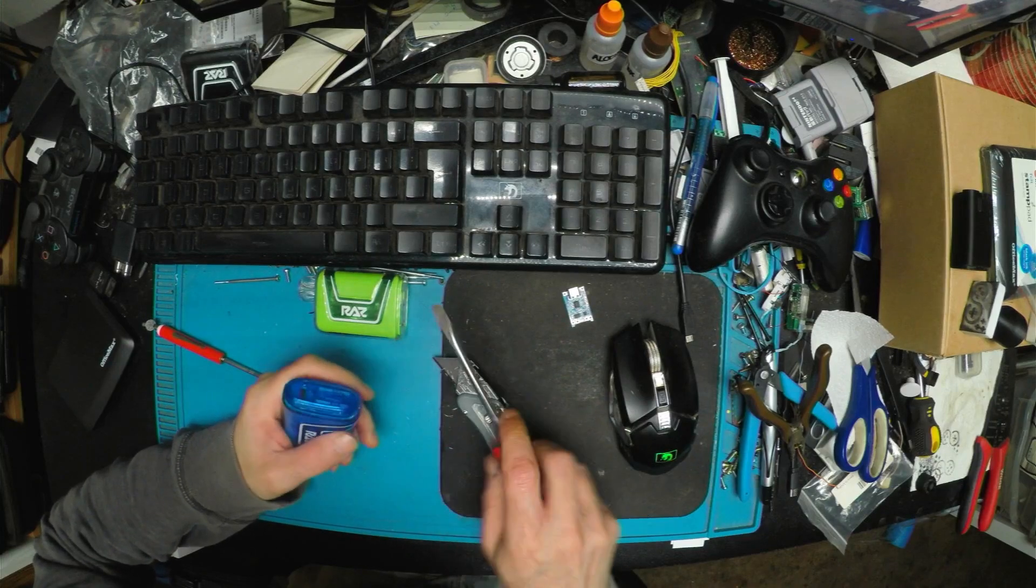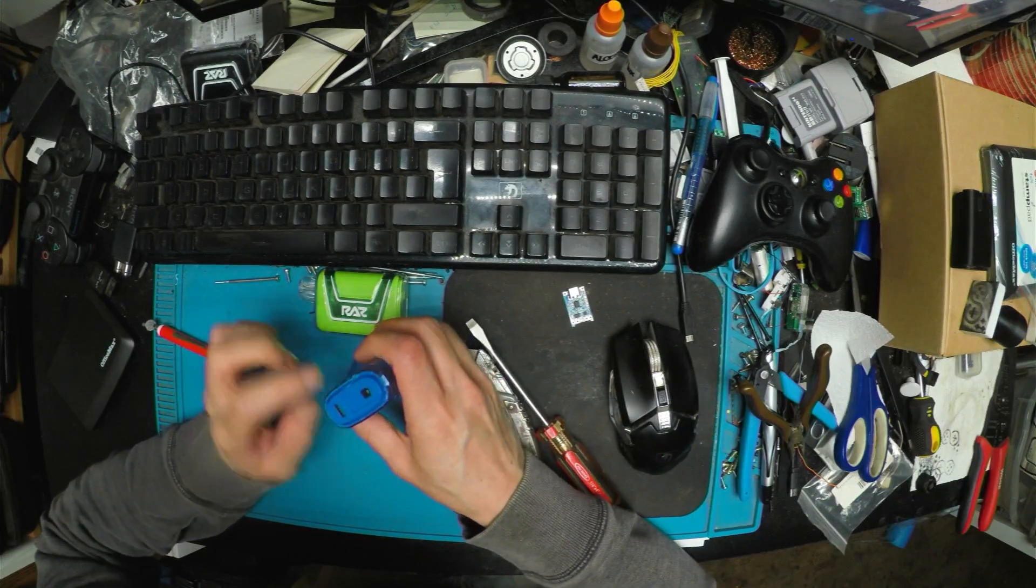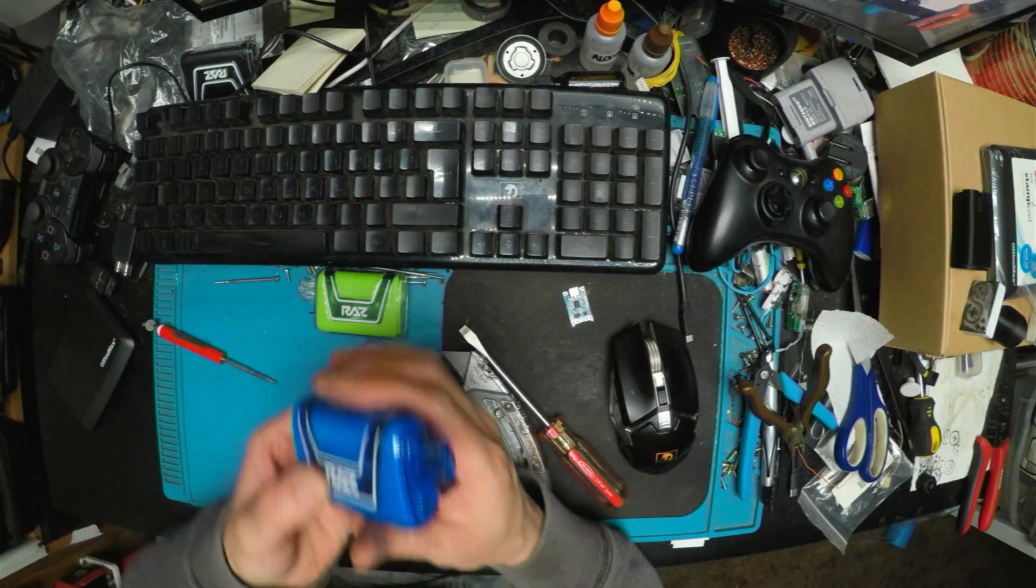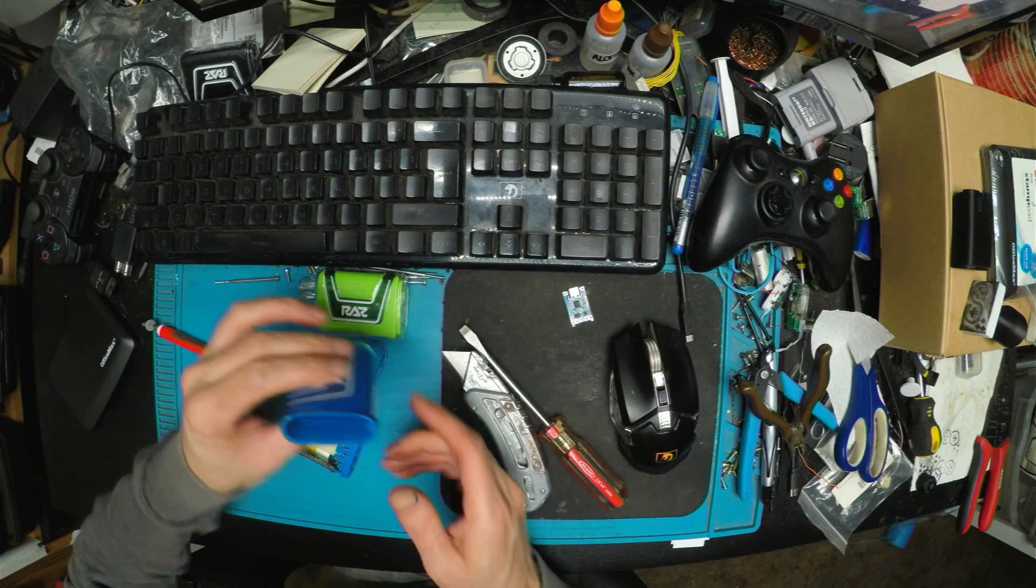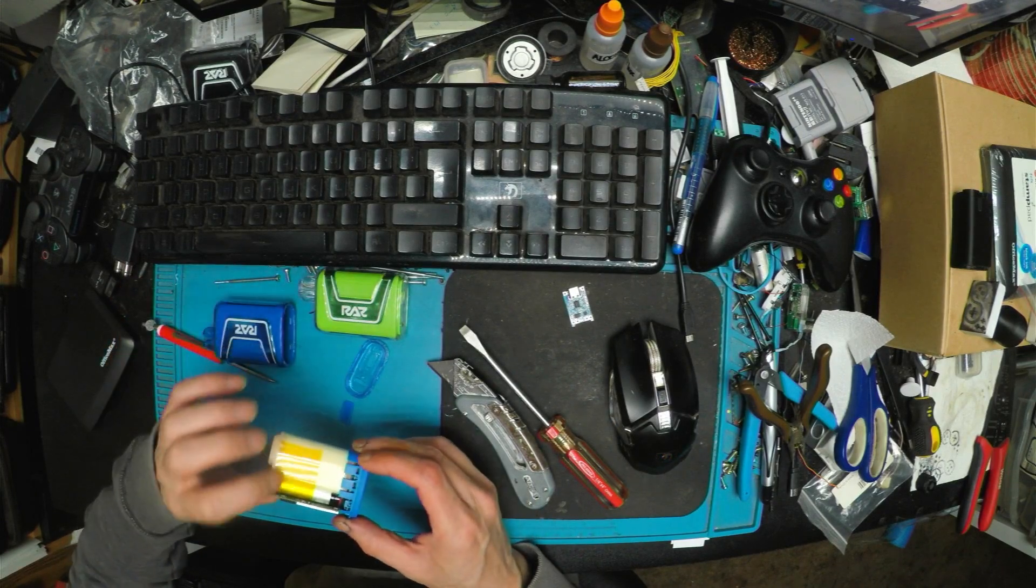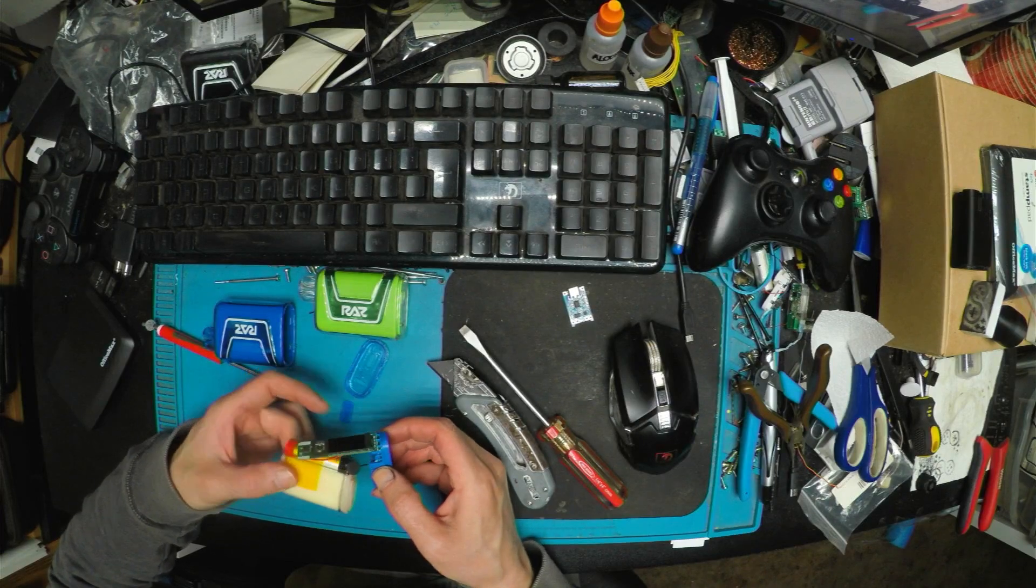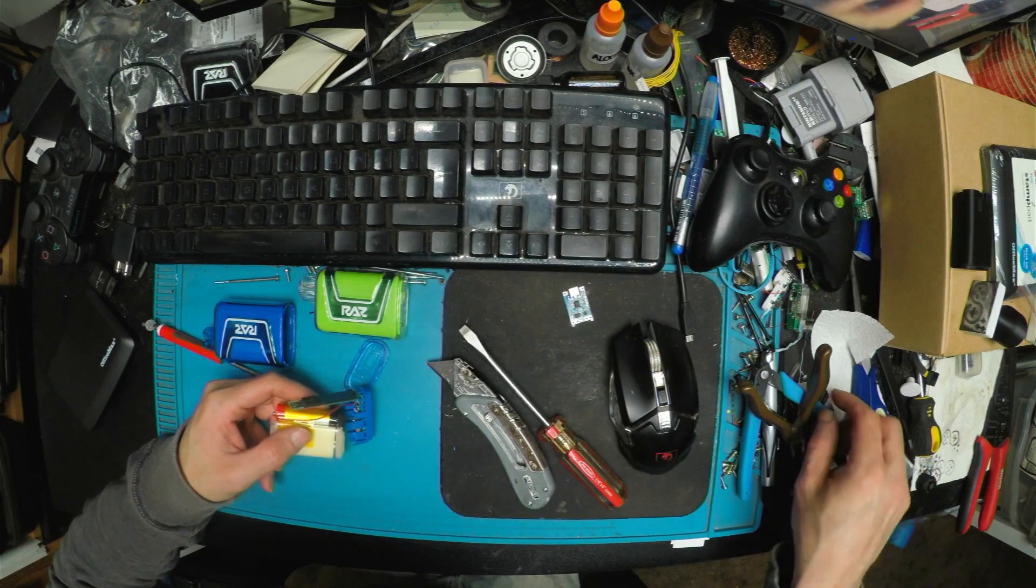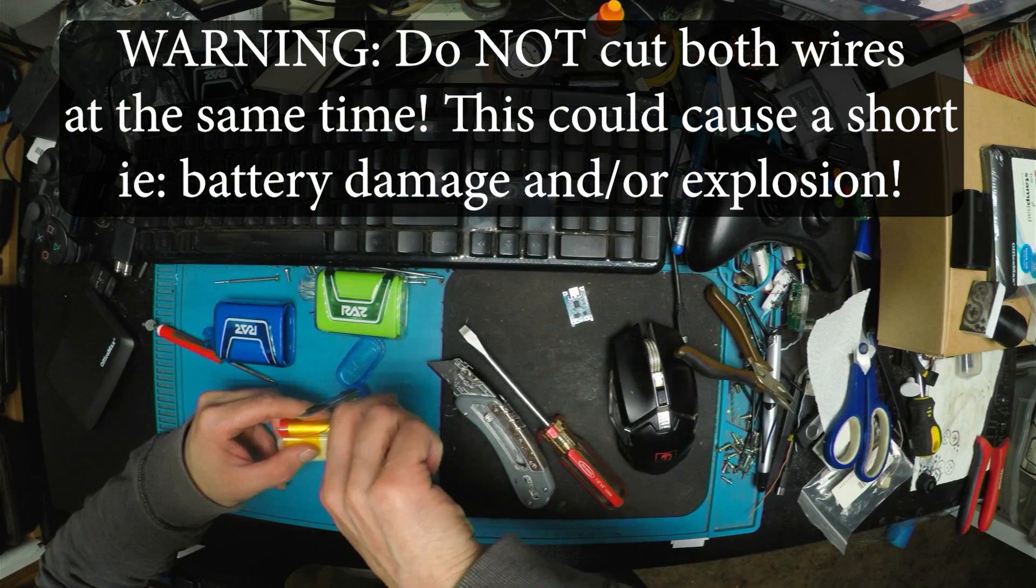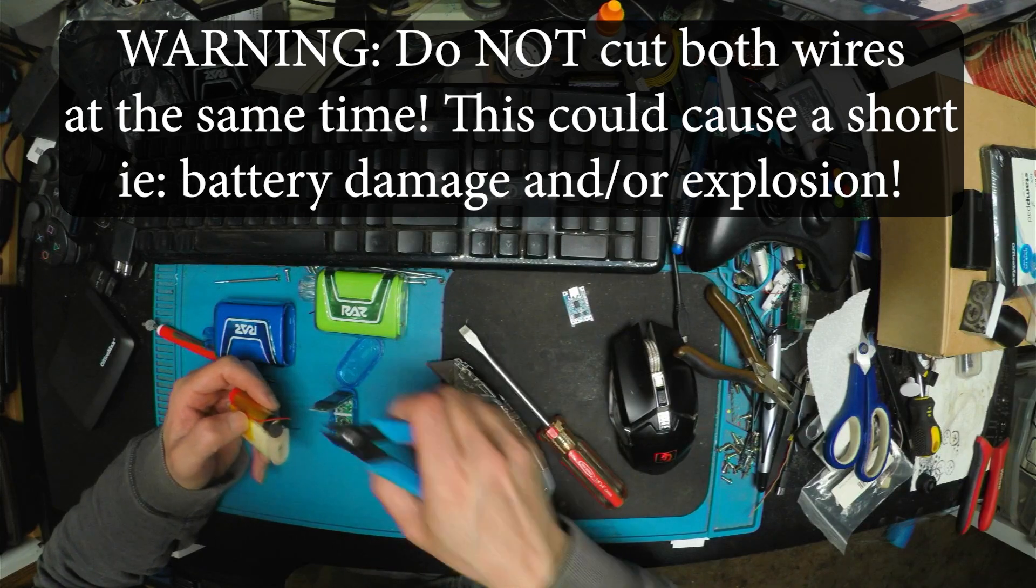There we go. Okay, yeah, this pops out. And then you can just go like that, and it's free. Pull this up, and I'm just going to chop these batteries off. So snip, snip.